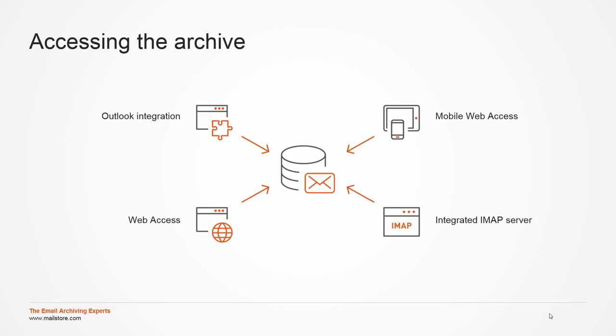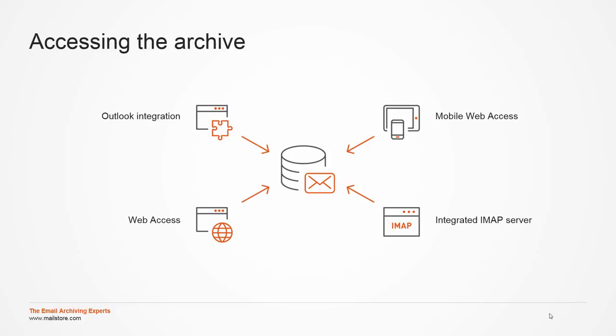There are multiple ways for end users to access the archive. The MailStore add-in for Microsoft Outlook that integrates seamlessly into an end users' usual working environment. Web access, which also supports modern smartphones and tablets. The integrated IMAP server that gives any IMAP-compatible email client read access to the archive. MailStore server has completely removed the need for users to access stub objects and other technologies that detract from server performance and always offers a direct line of view into the archive regardless of the access path.